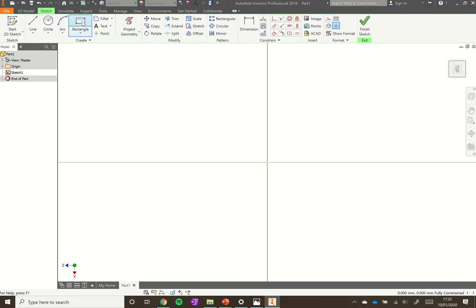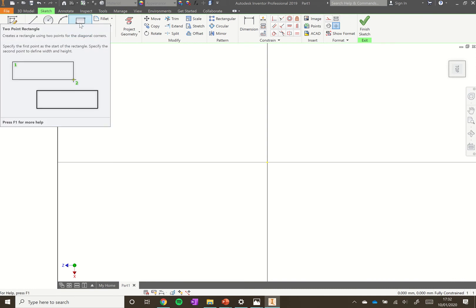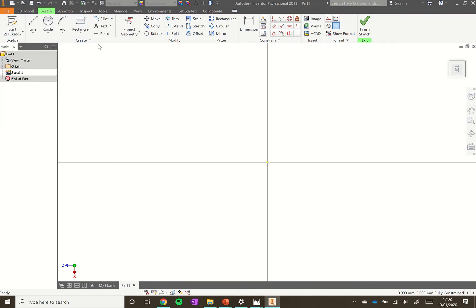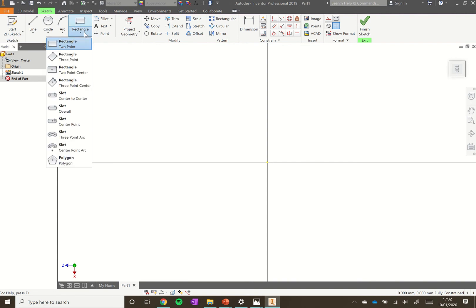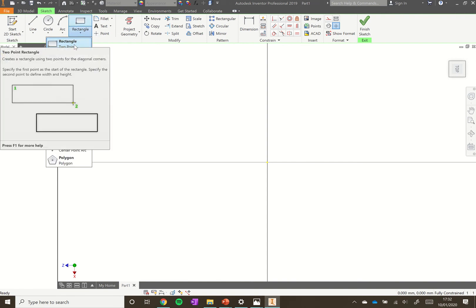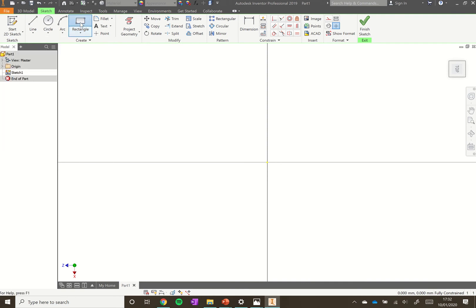Click on the rectangle and select the two-point rectangle. If that's not already selected, use the little drop down arrow below to select it. If you hover over it, it gives you an idea of what the tool does and how you use it.